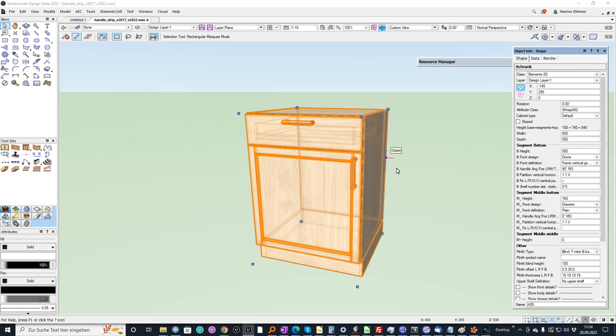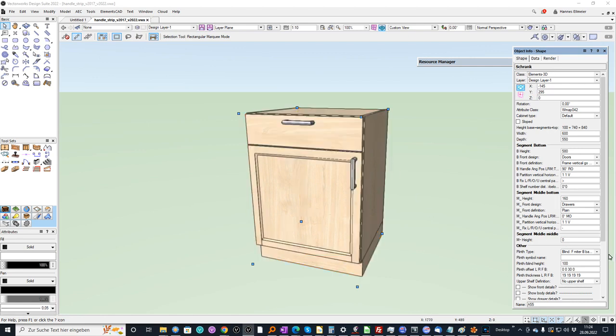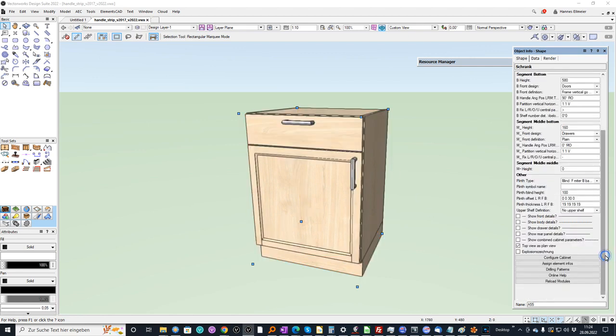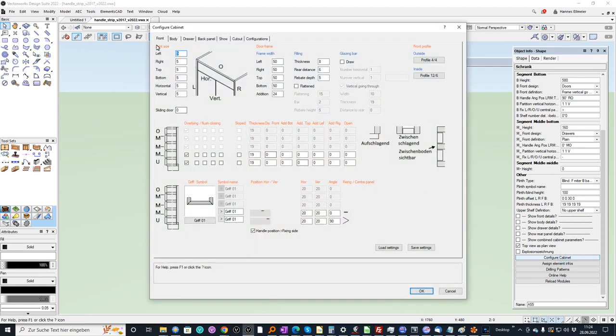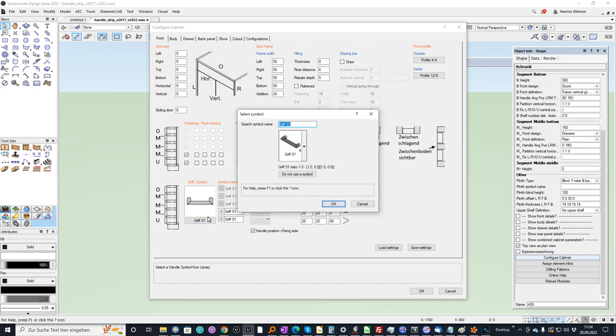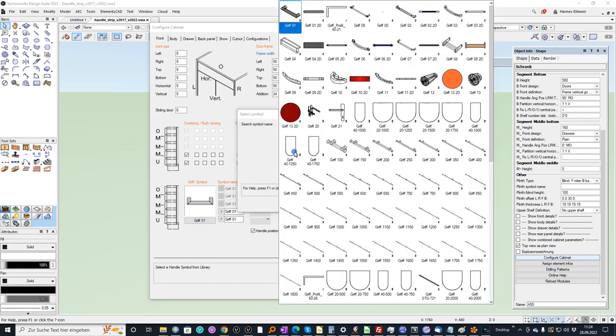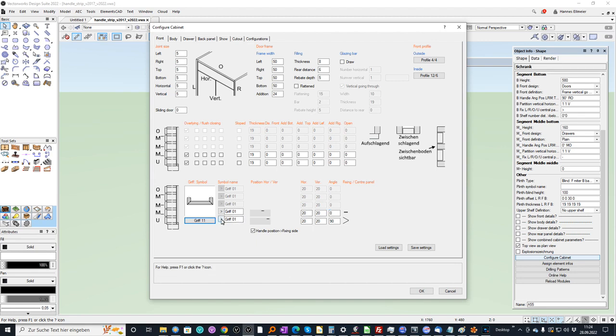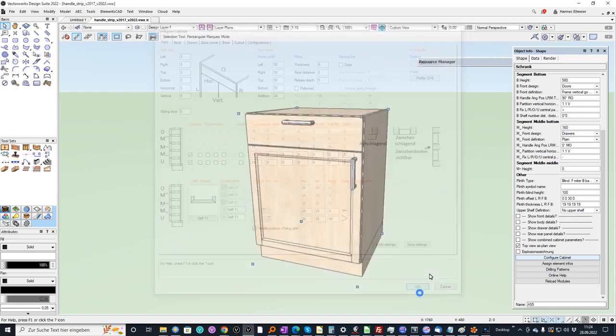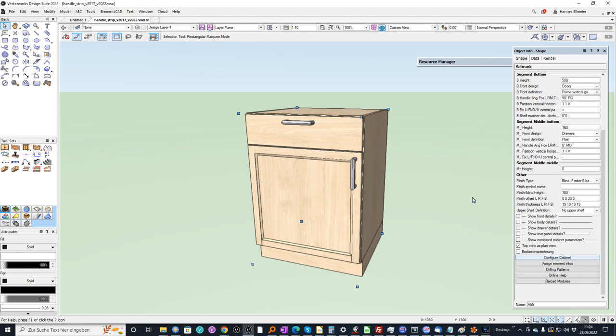Here we see already a cabinet and I can go to configure cabinet. Here we have the tab front where we can select several handlers. After the selection I can assign it to the respective segment and confirm with OK.